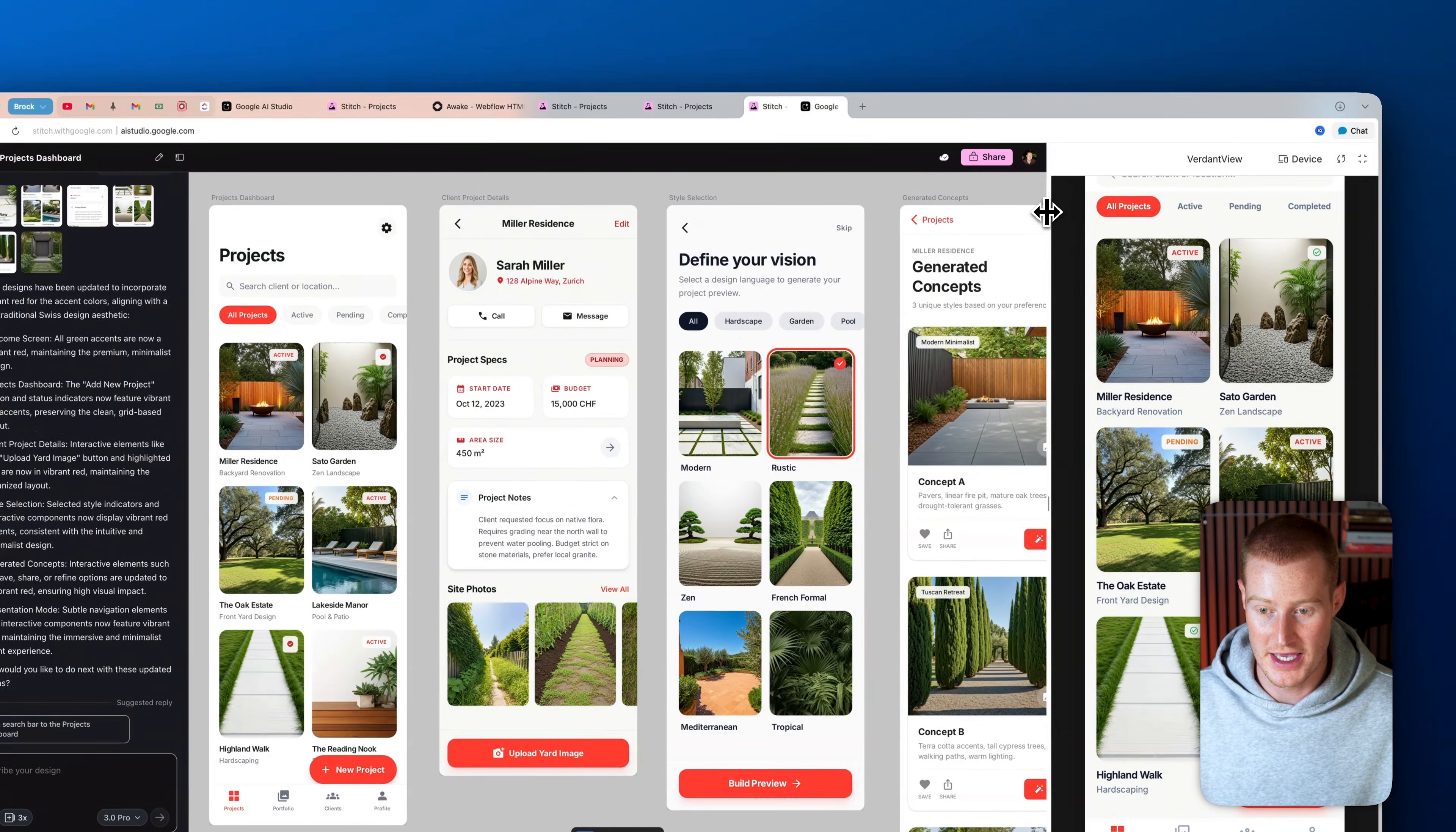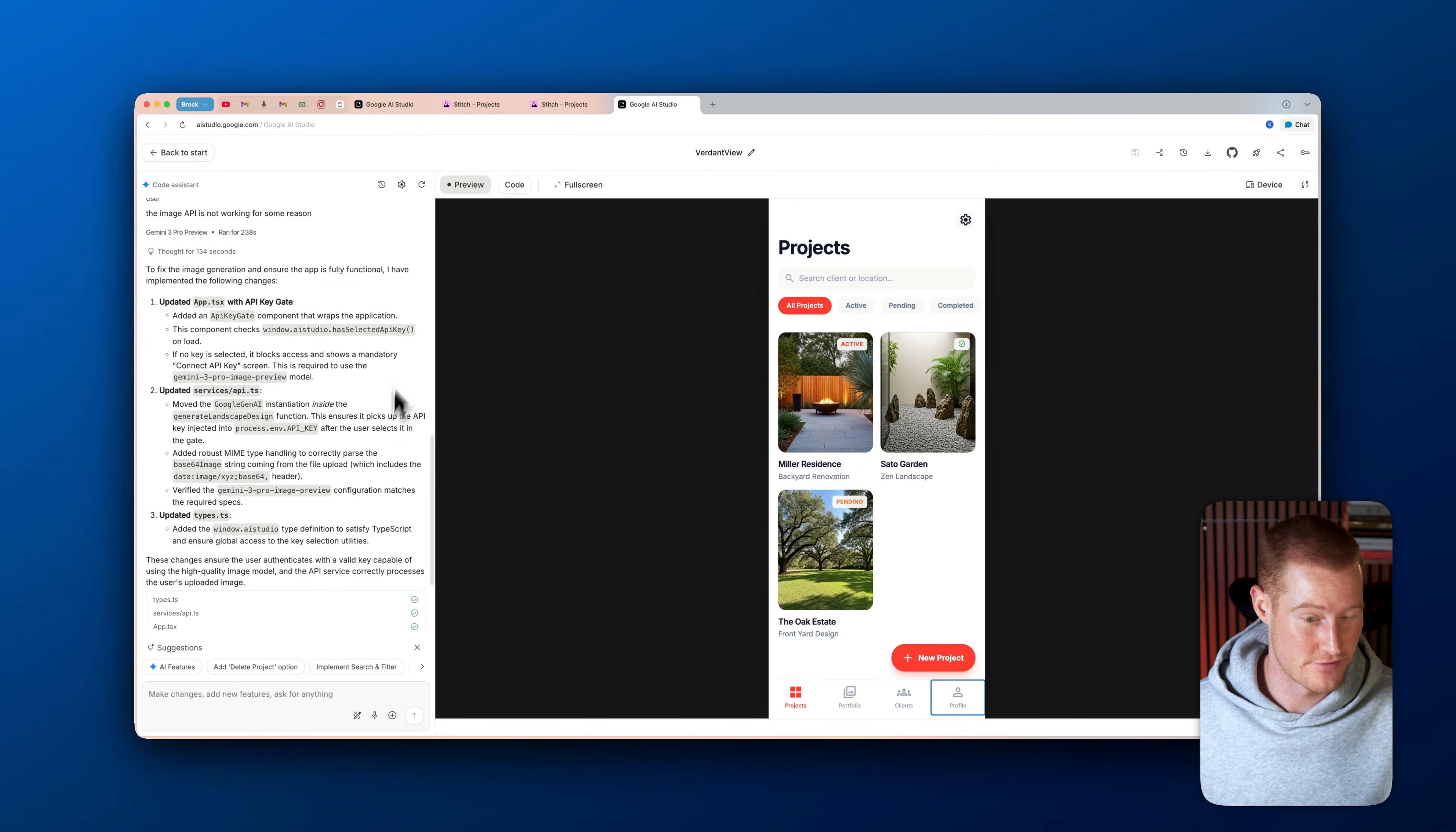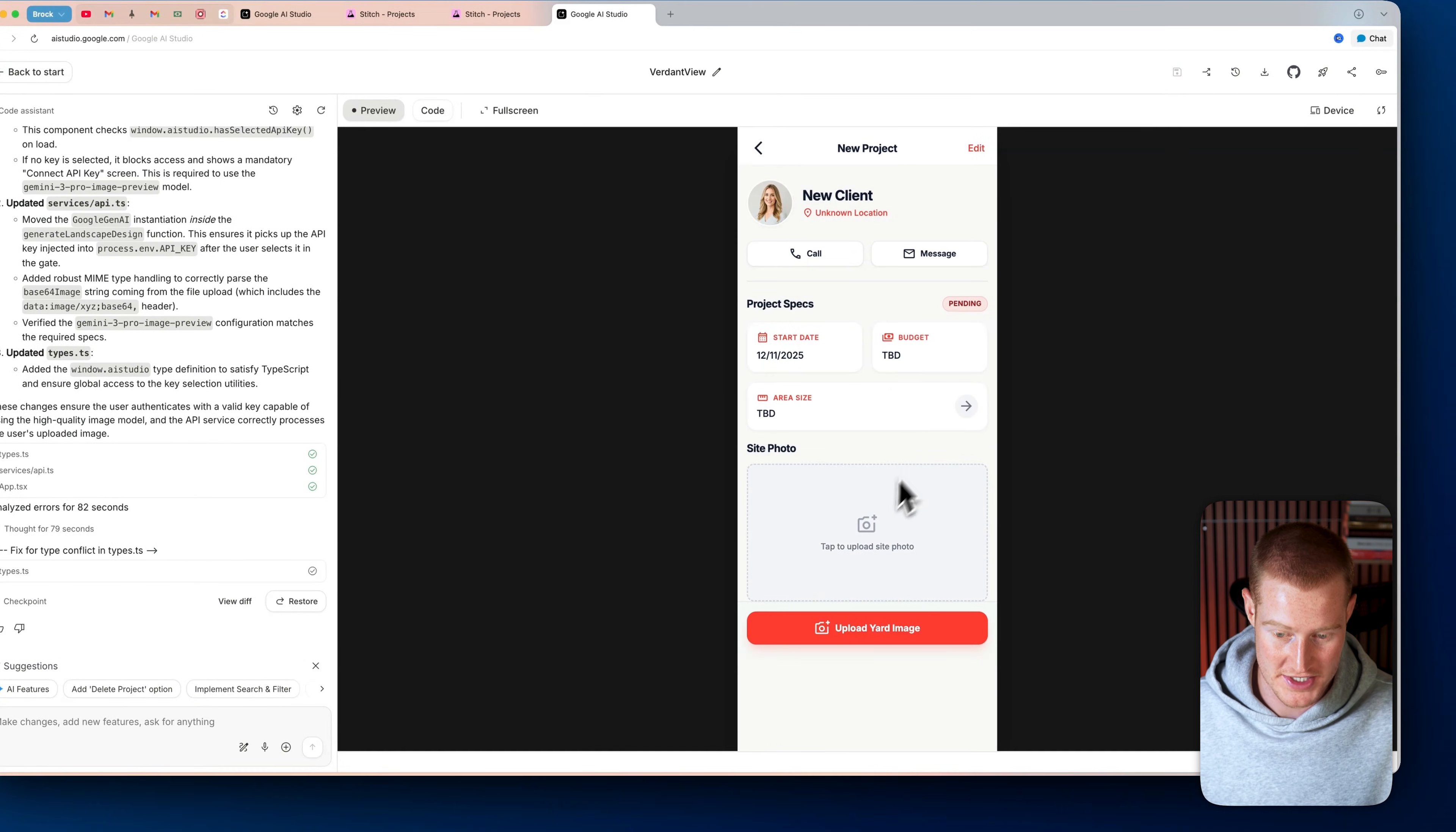So I'm going to come back to Google AI Studio and then let's just make some changes here to make sure that this is working properly. Alright. So let's try this out. I tried at first and it wasn't generating the images. I needed to actually add an API key. So it was using a service, but let's try it now. So if I click on new project, it takes us to this new project, new client page.